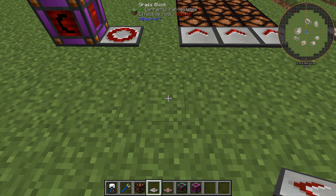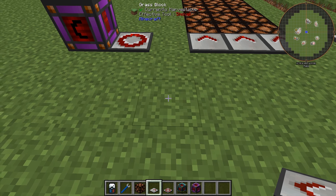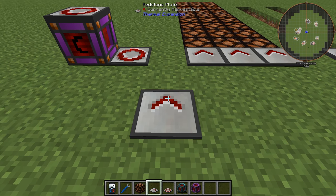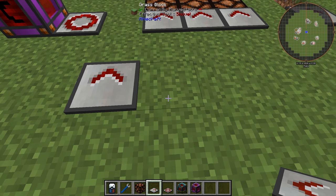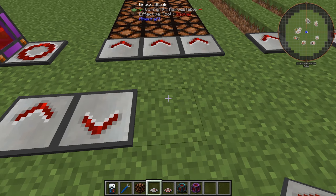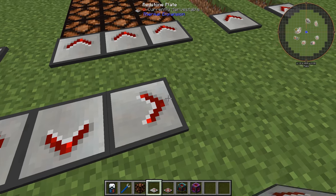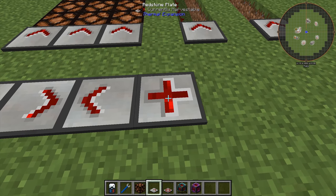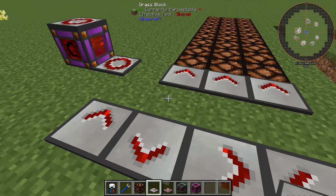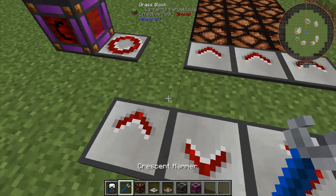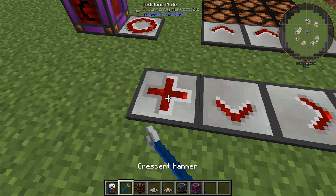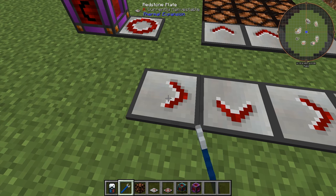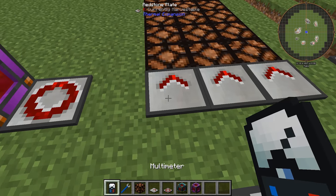We'll start with going over plate mechanics. When you place it down, the area of the block that you place it on determines the original orientation. To switch orientations, you can right-click with the crescent hammer.